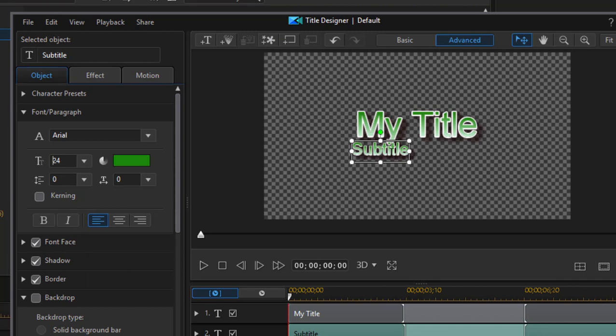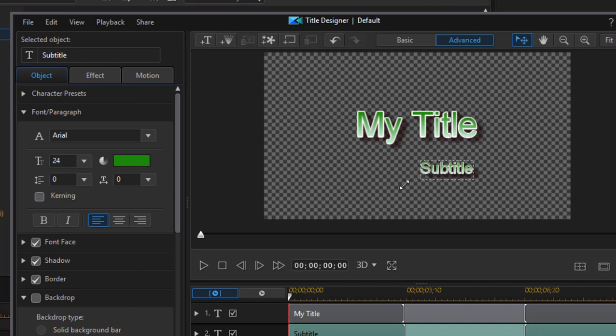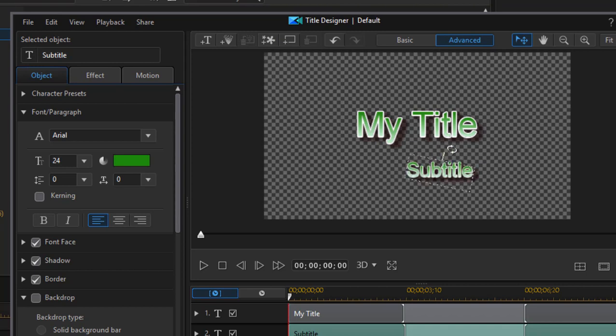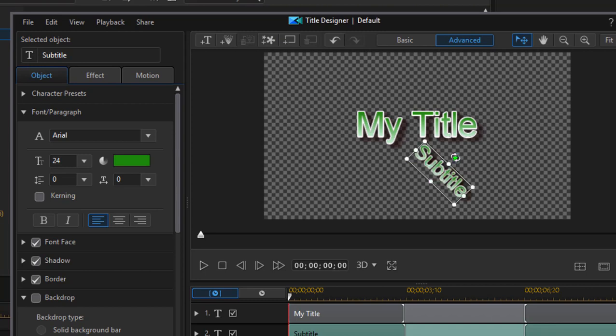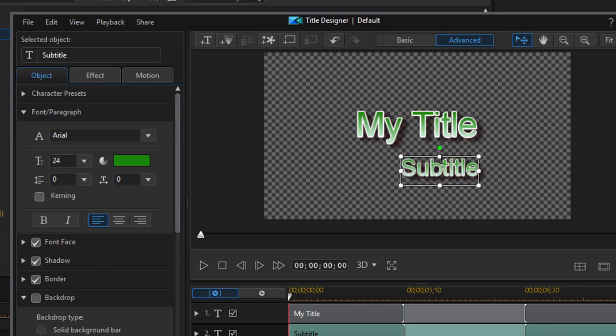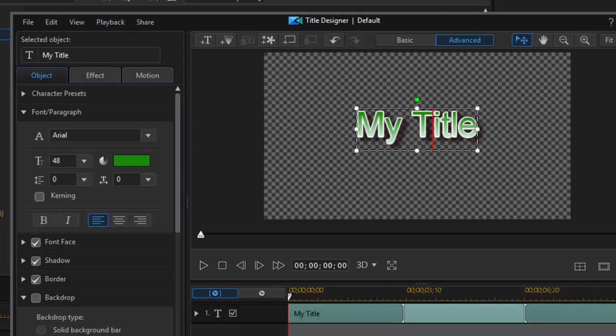So there's my subtitle for my title. Here you have not only the option of grabbing the corners and resizing the title, but if you grab on the top, you can actually tilt it, twist it. To keep it simple, I'm going to just work with one title today, so we'll select that and delete it.